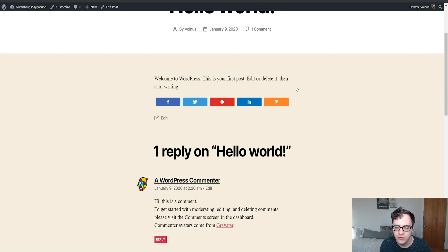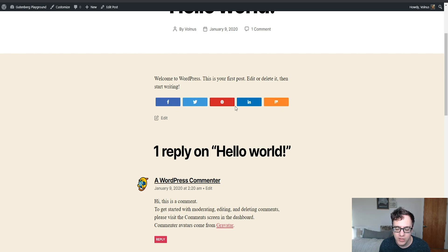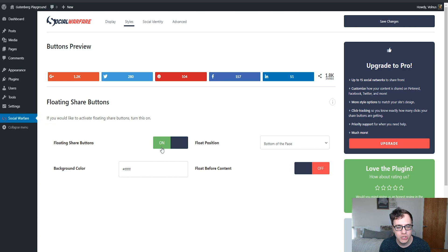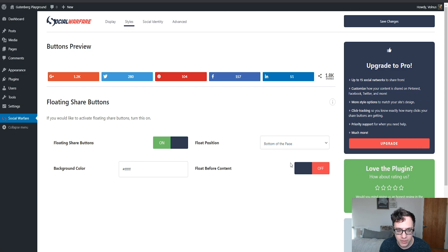What's great about this plugin too is it's fully responsive, and as you add more buttons, it will shrink them to make them fit within the space that they're given. Under styles, you can choose some additional functionality to change how it looks. If you have floating share buttons active, you'll be able to choose the float position — the bottom of the page, the top of the page, or the left or right side of the page.